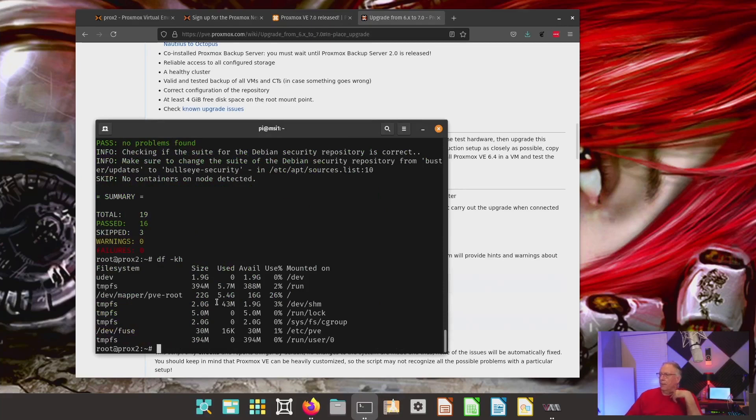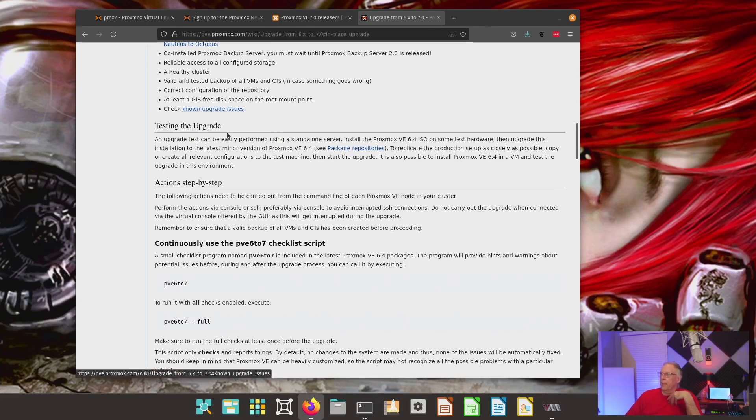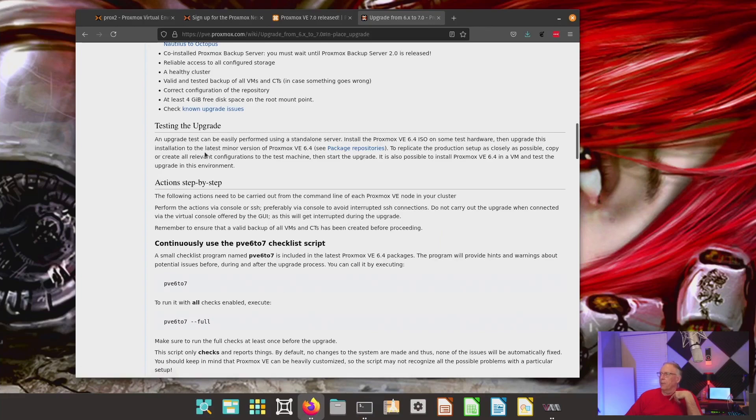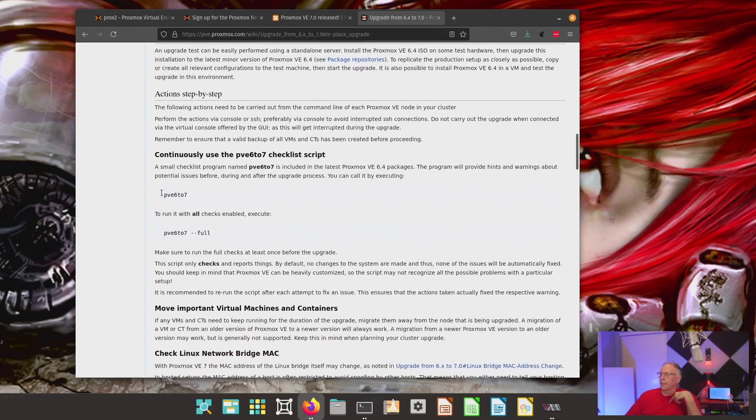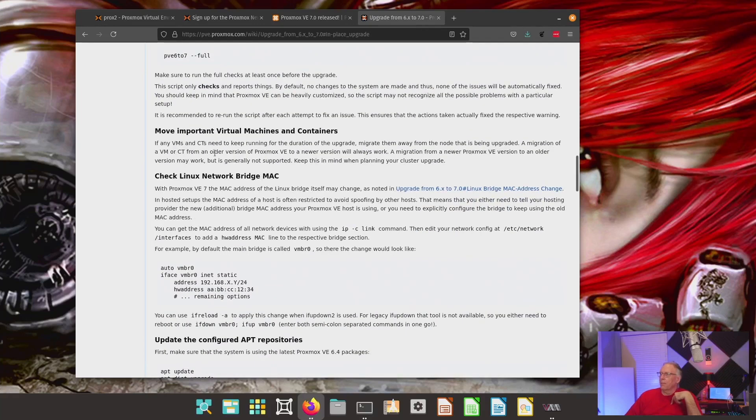We need 4GB of freed space on the mount point. So, we'll check that. And it looks like we're okay. We've got available 16GB, so we're okay there. And then, check for any known upgrade issues. And then, we'll test the upgrade. That's this command right here. I don't think that really does anything.